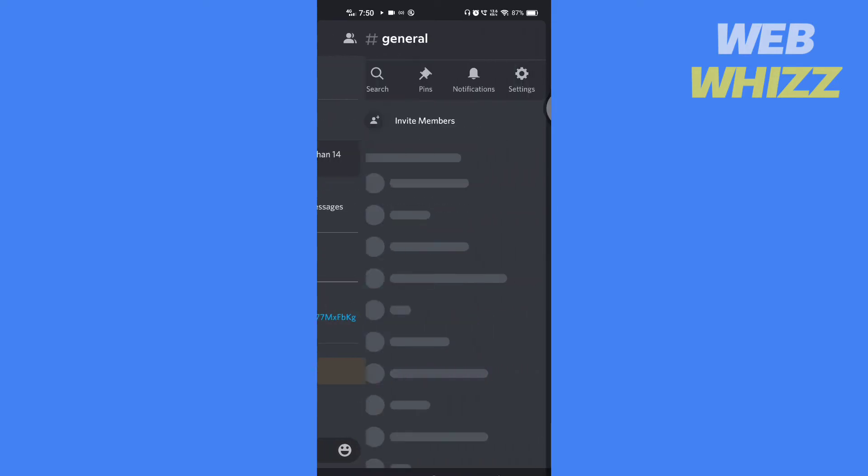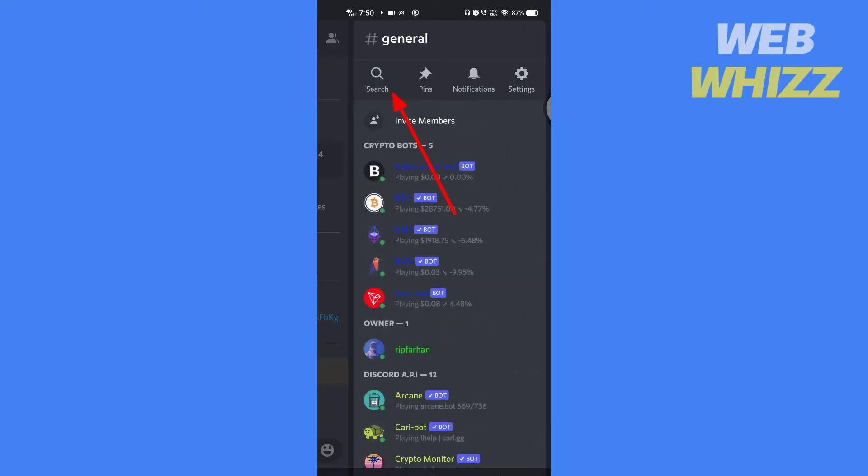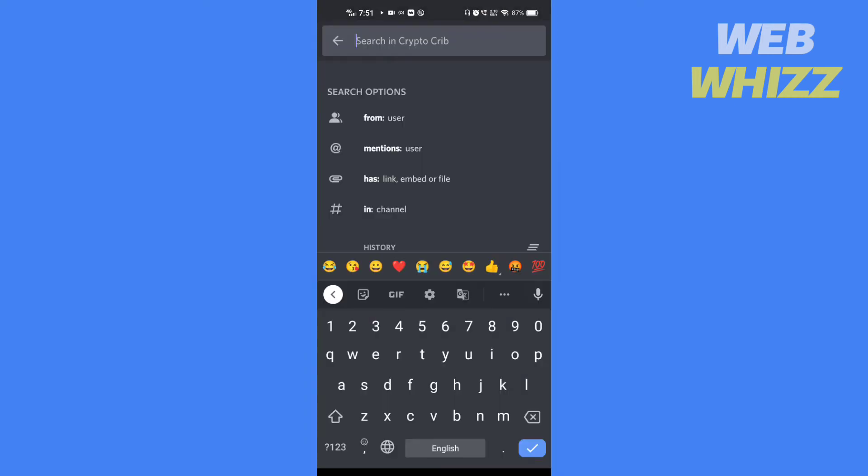Now swipe left. Here you will find the search option. Tap on that. Now search for the message you want. For example, I will search for Bitcoin.